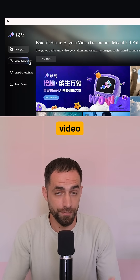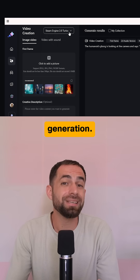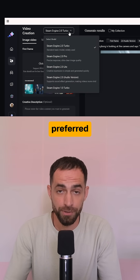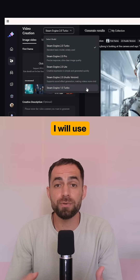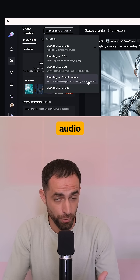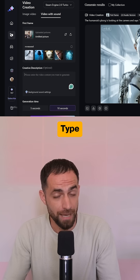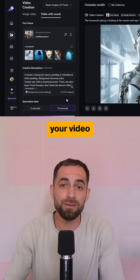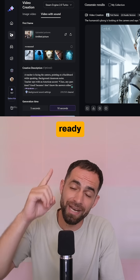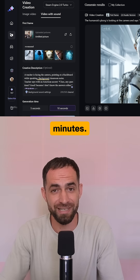Now just click on video generation, select your preferred model — I will use Steam Engine audio version. Upload your image, type in your prompt, and your video should be ready in a couple of minutes.